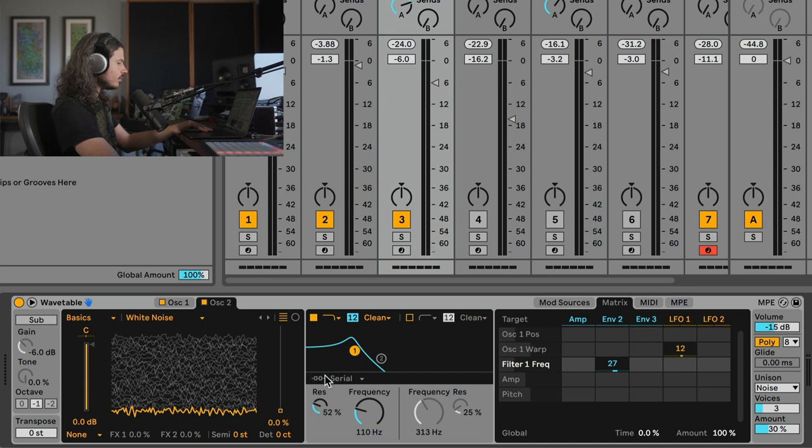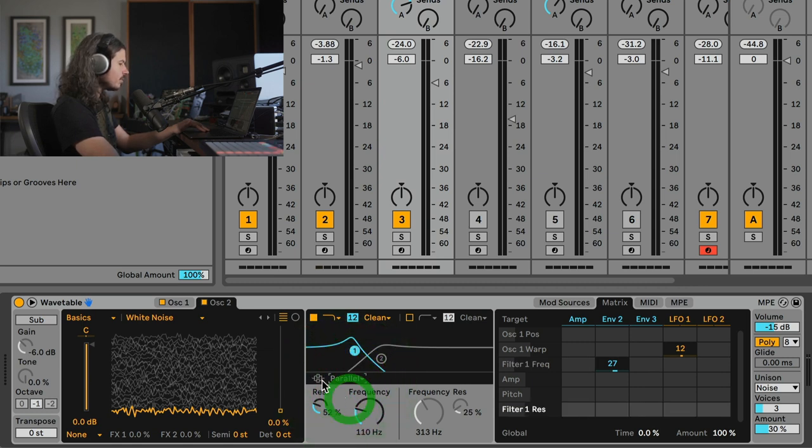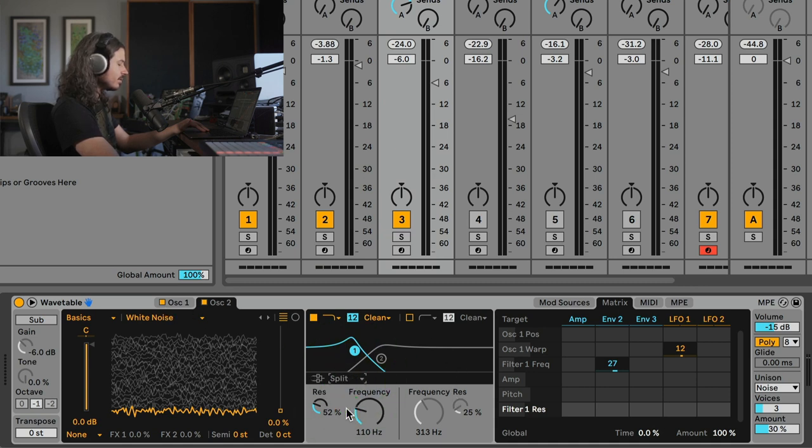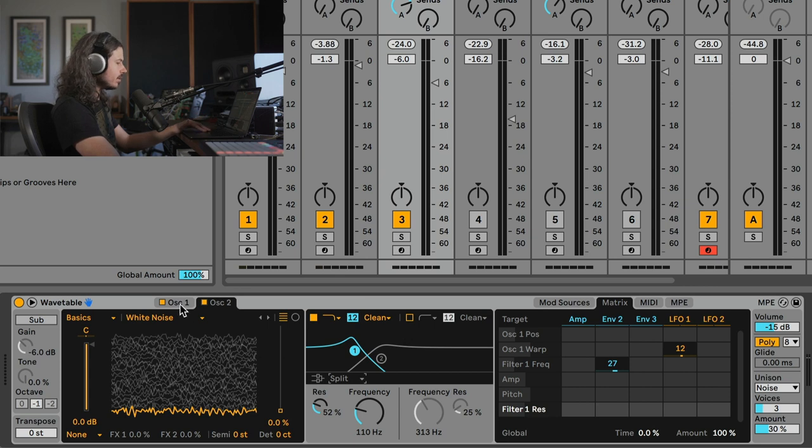If you'll notice really small here, there is a filter routing section. If you have it on serial, so the default mode is serial, we're going into one filter, then the next filter. The next mode is we're sending both of the oscillators into both filters. And then the next one is split and split is really cool. What split can do is we can send one oscillator to one filter, and another oscillator to another filter. So I hope you can now see what's going on here.